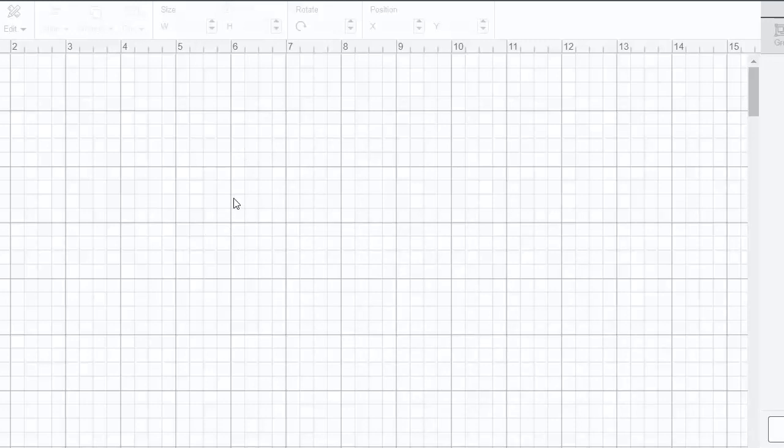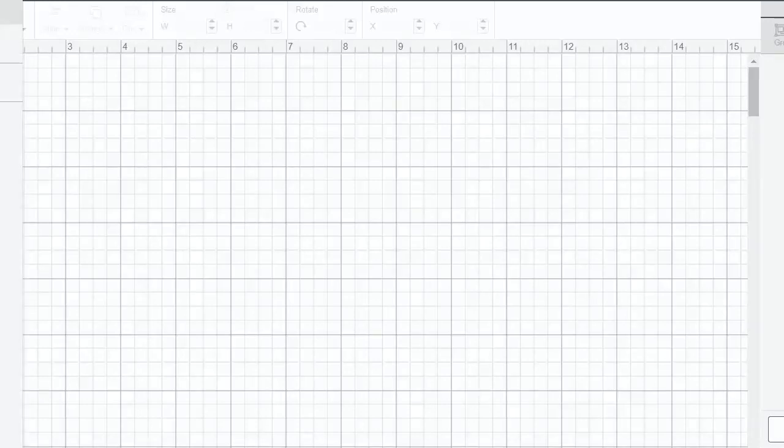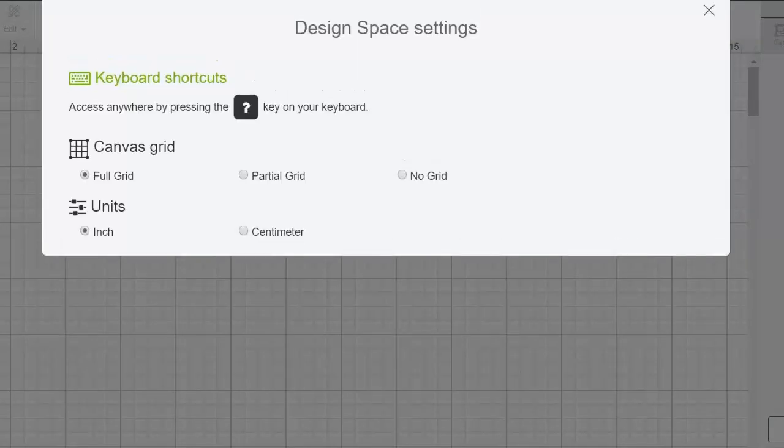Perhaps you want to turn it off, change it, change the units. As you can see, right now mine is in inches. We just click the hamburger menu in the upper left hand corner, click settings, and settings open up for our grid.